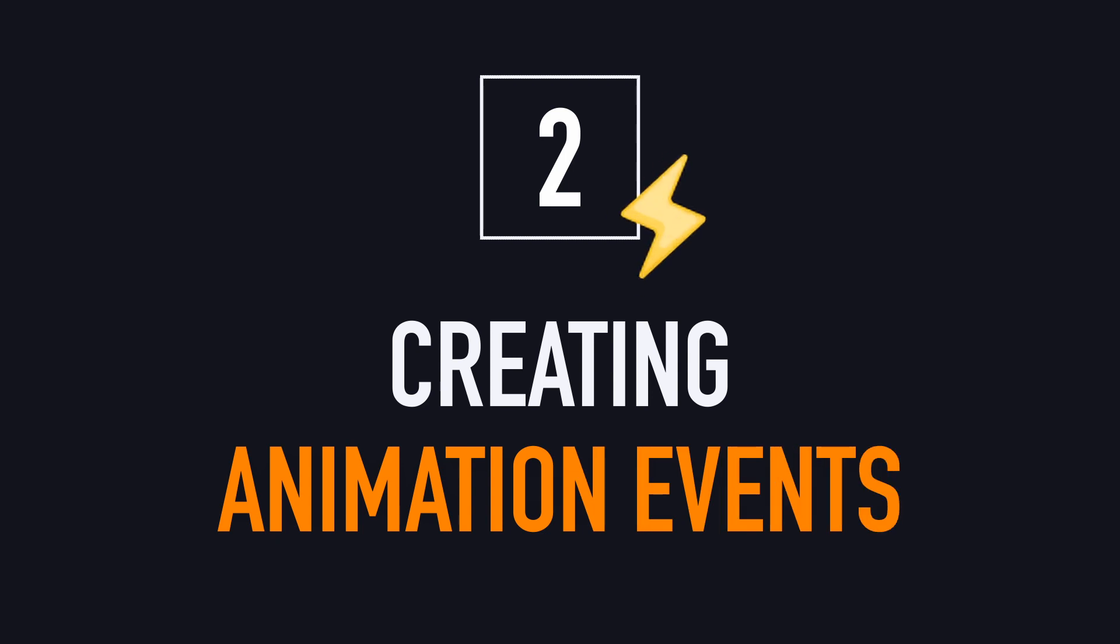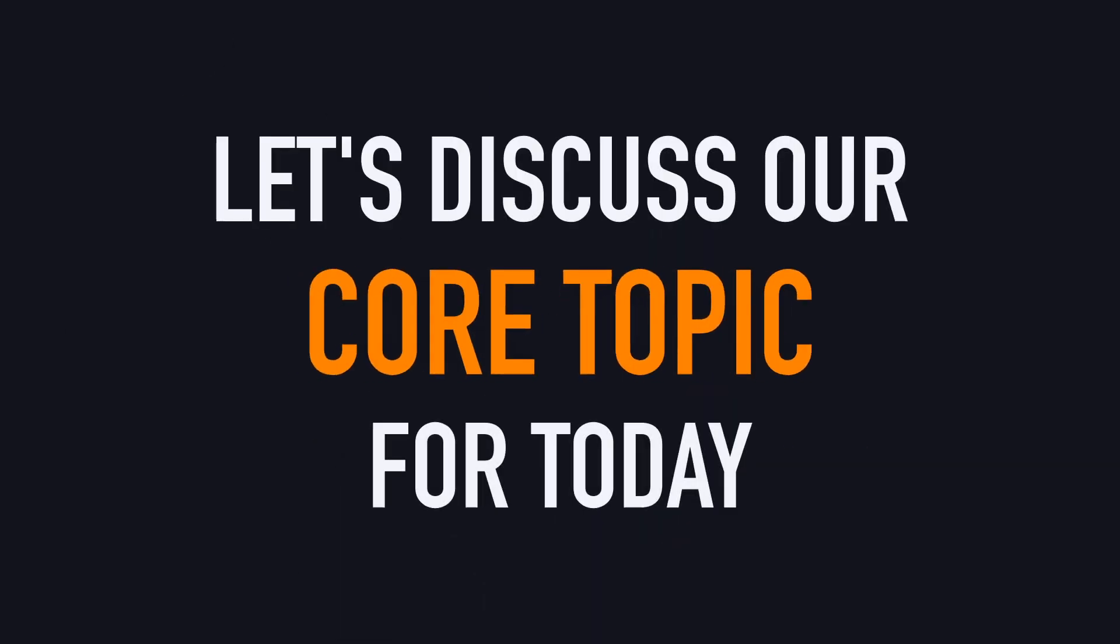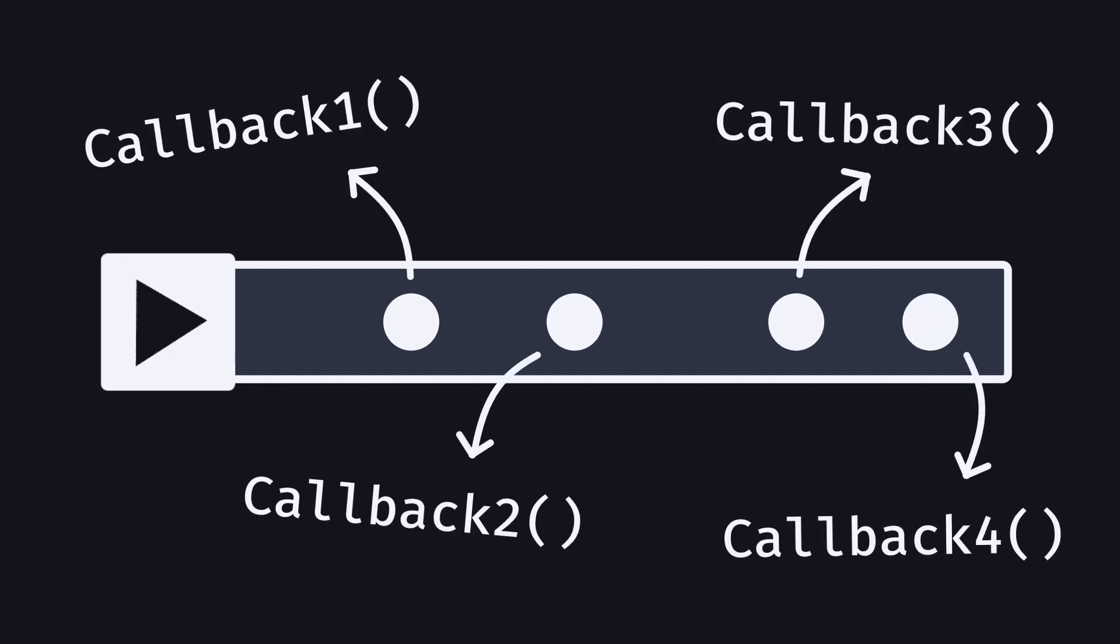Alright, our character is now ready and punching, so time to get to the core of our tutorial and discuss animation events. To put it simply, this tool is a way to embed little triggers inside an animation clip and call specific functions at precise timings, so as to perfectly match the reaction to the animation.